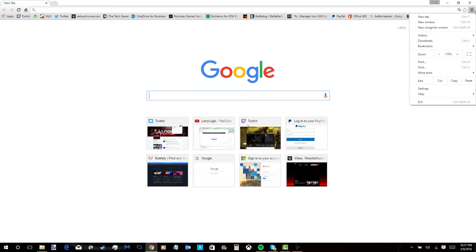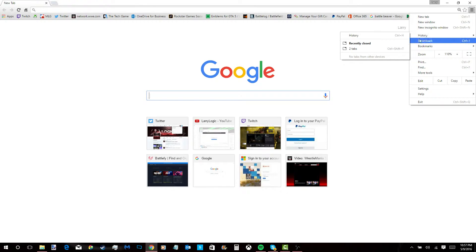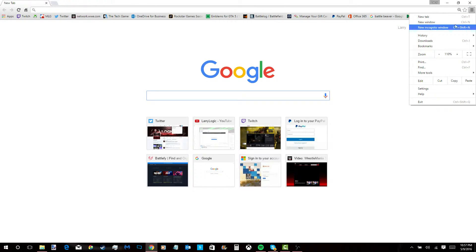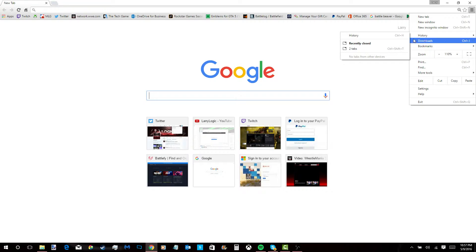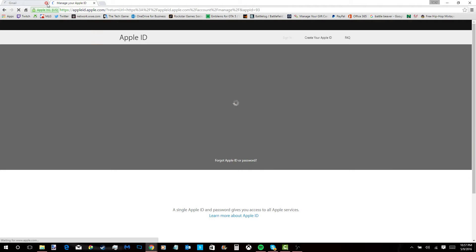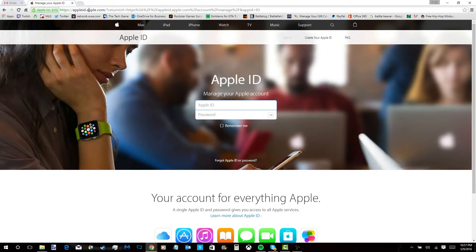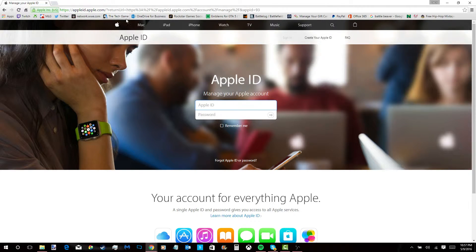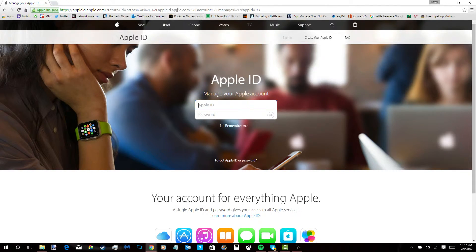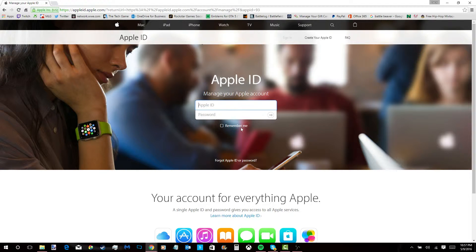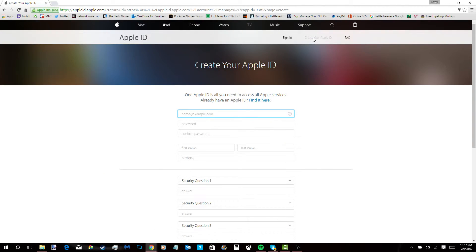Alright, you have to go to this website. Link will be in the description. You go to this website and click create a new Apple ID.